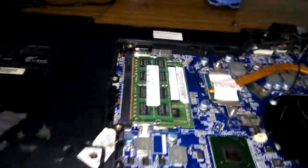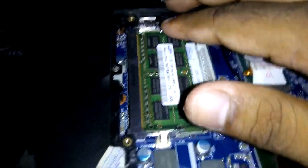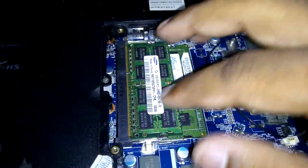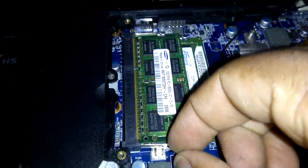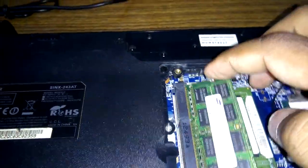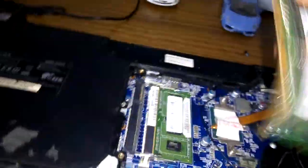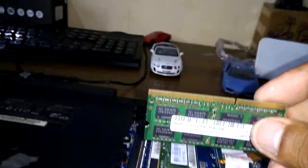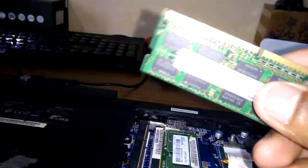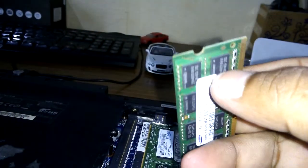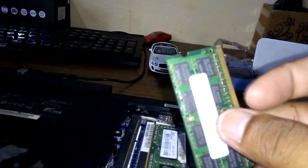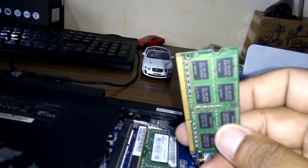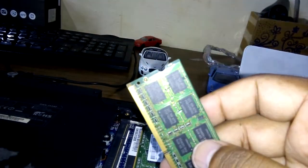This is the 2GB Samsung RAM. RAM contains memory cells where data is stored and accessed.